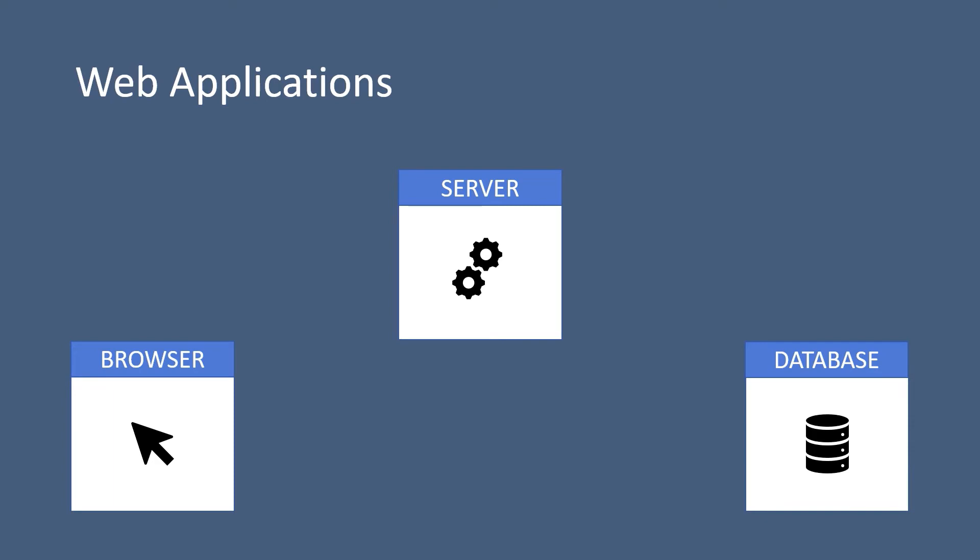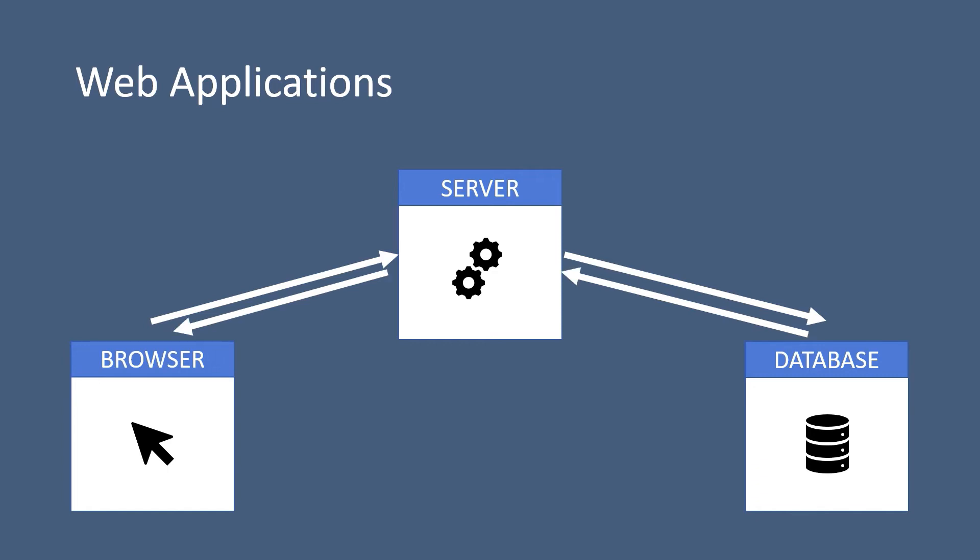The way these components work with each other is that you send a request from the browser to the server. Then the server will get the data from the database. And once the data is ready, this server will return the data to the browser.